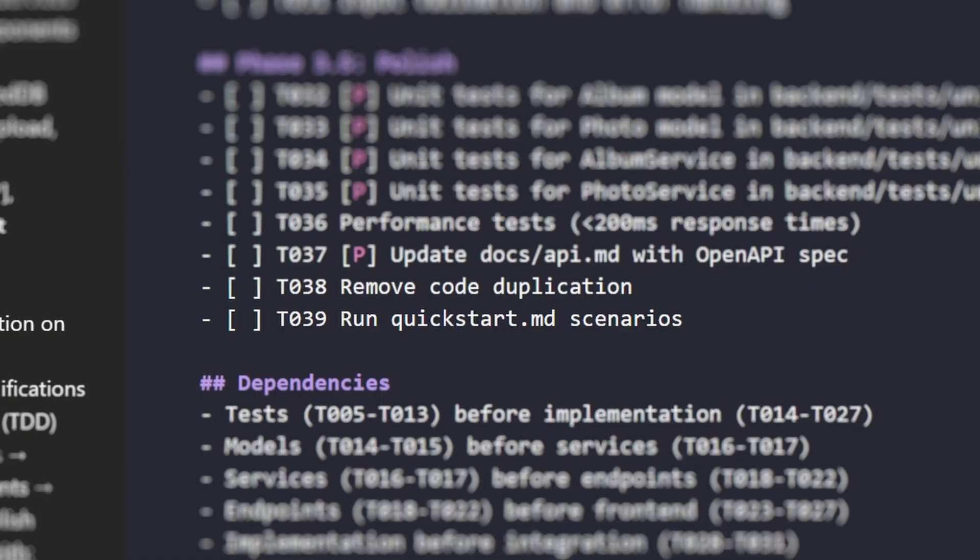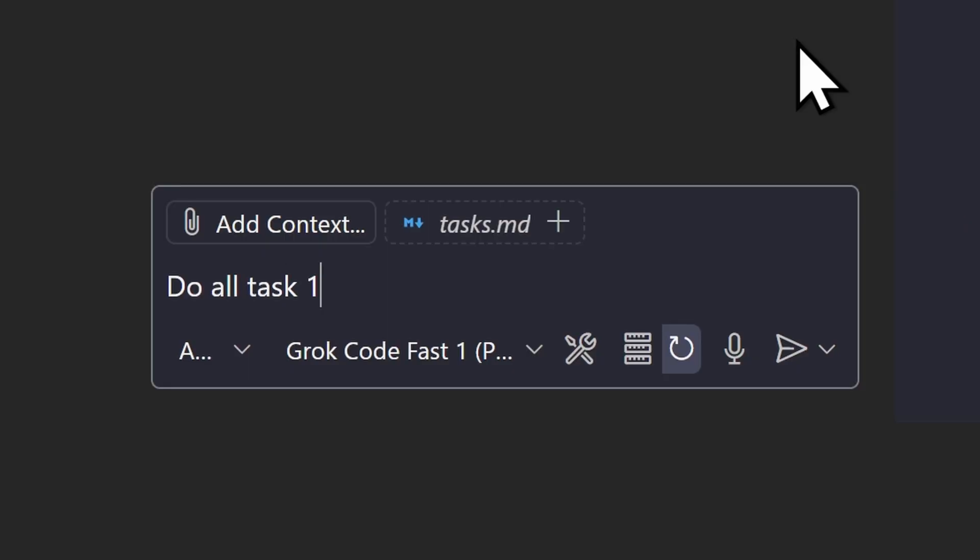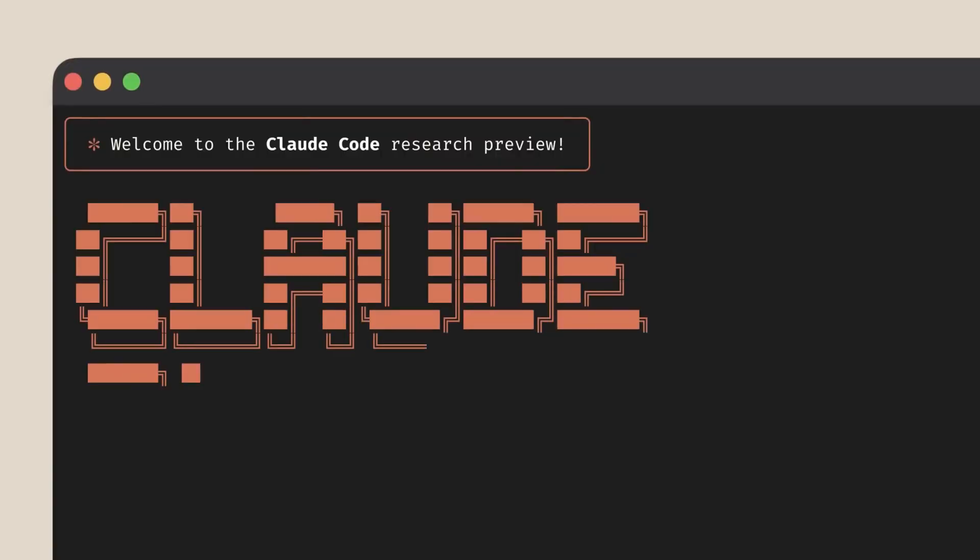I'm not going to do the joke. Most of the time, it will give you 30 plus tasks. But in my case, it gave me 39 tasks. Now, I recommend doing all of this one by one or at least one phase at a time, instead of asking your agent to do all 39 at once. Why? Because different models are good at different things.